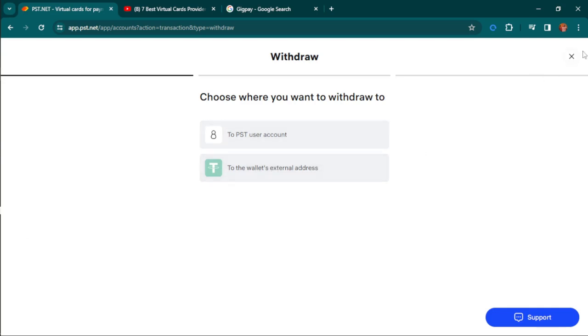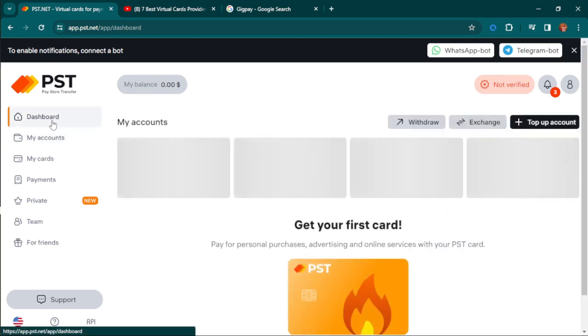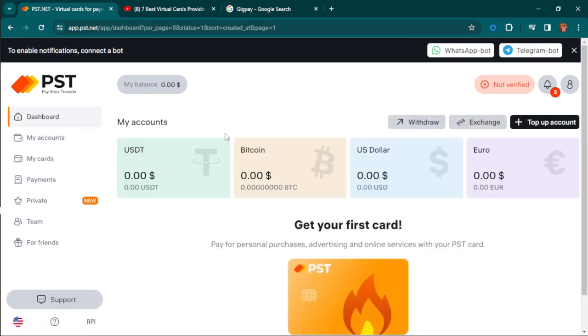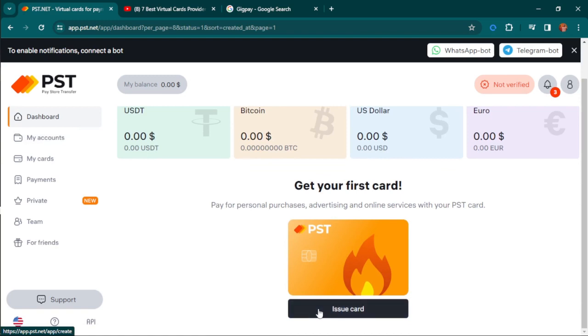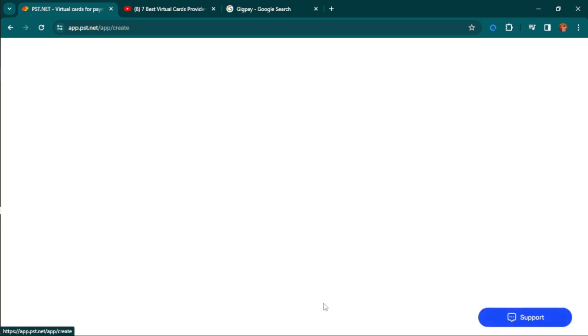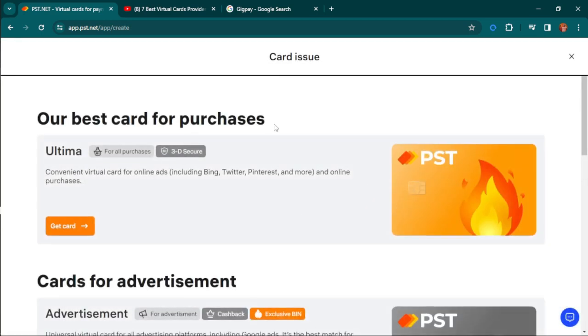You can also withdraw the funds from your wallet again—if you deposit, you can withdraw it to any of your crypto wallets. There are many things about this platform that make it great. Simply hit where it says issue card.